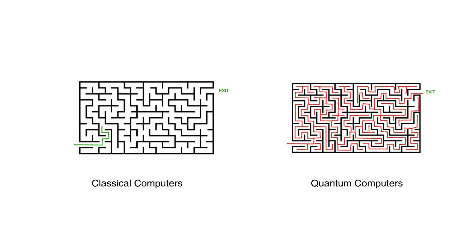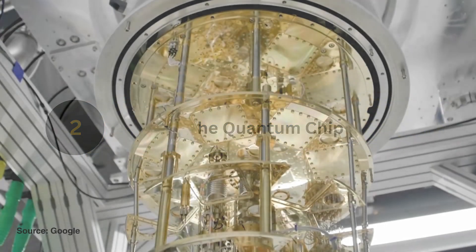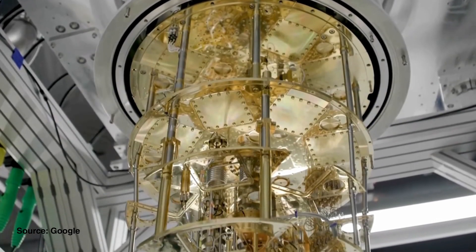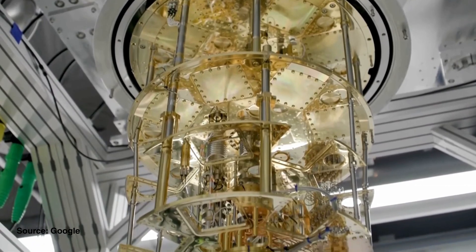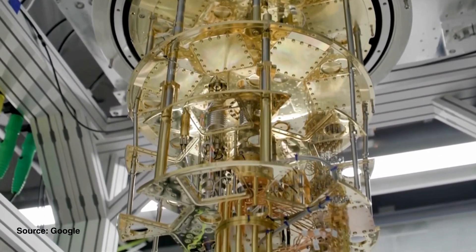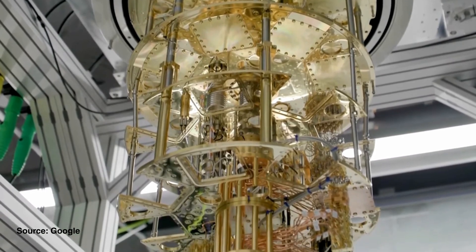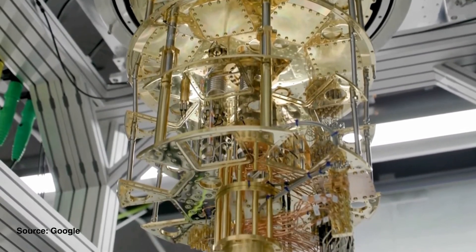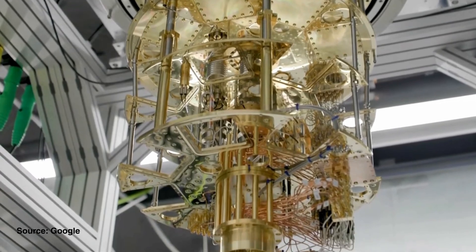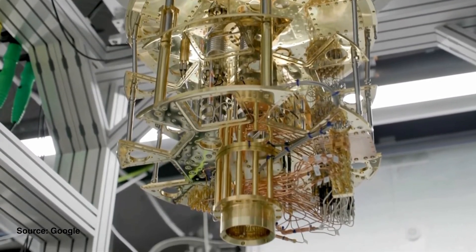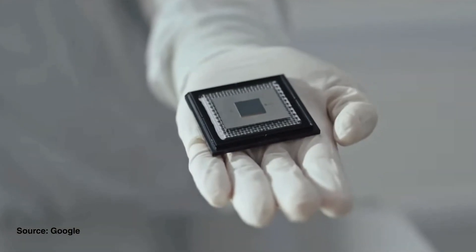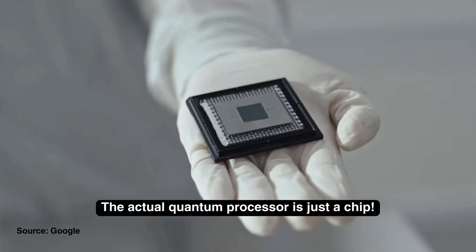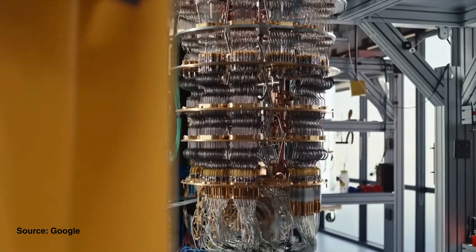Now let me show you something really cool. This big thing that you see on the screen looks like a massive sci-fi machine, right? And most people assume that this is the quantum computer. But the crazy thing is, this isn't the quantum computer. The real quantum computer is this tiny chip right here, small enough to fit in the palm of your hand. Yeah, the actual quantum processor is just a chip.